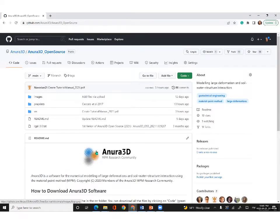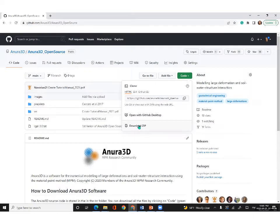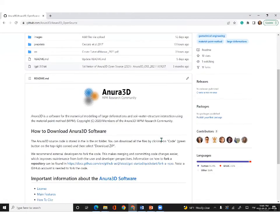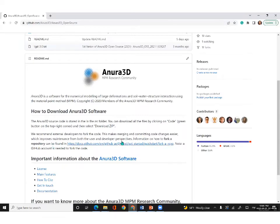Clicking on download, you will reach the GitHub repository where the Anura3D code is stored in the SRC folder. You can download all the files by clicking on code and then downloading the zip folder to use on your machine. We recommend external developers to fork the code, especially if they are GitHub users. Instructions on how to fork the code are also provided here.